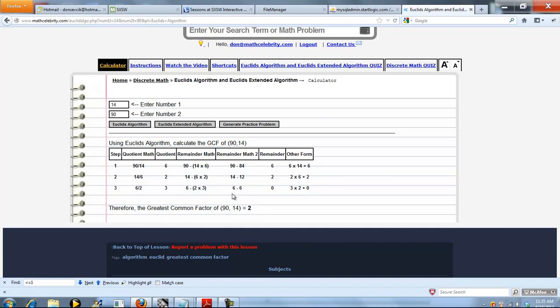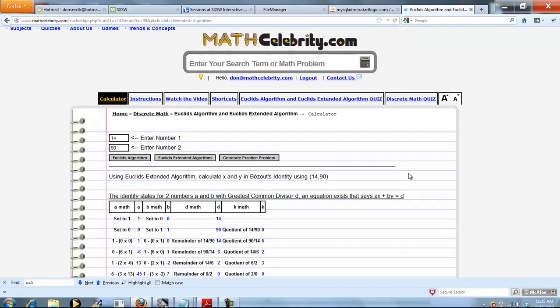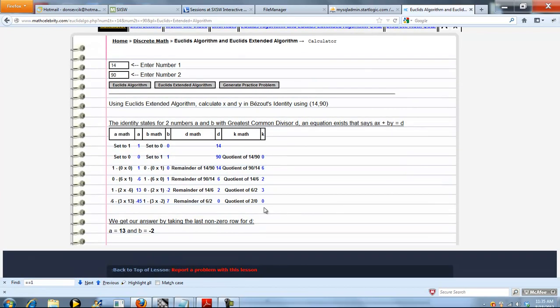So now let's run Euclid's Extended Algorithm with the same numbers. Go ahead and press this button. So we're trying to find, in Euclid's Extended Algorithm, we're trying to find an X and Y in this equation that satisfies AX plus BY equals D. So we start off, we set A to 1, B to 0, and then A to 0, B to 1.